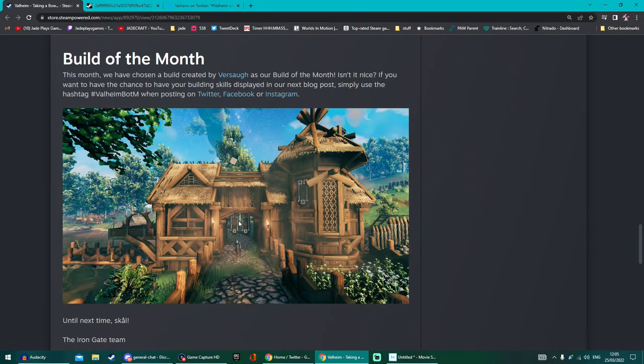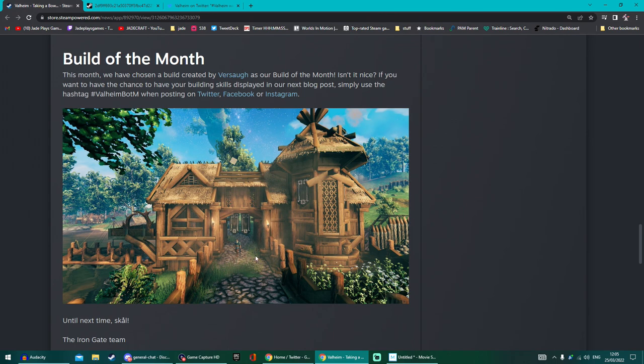They're also highlighting a build of the month. This one's been done by Vassal and that's a great little cozy build. Nice little pathway with the gatehouse.